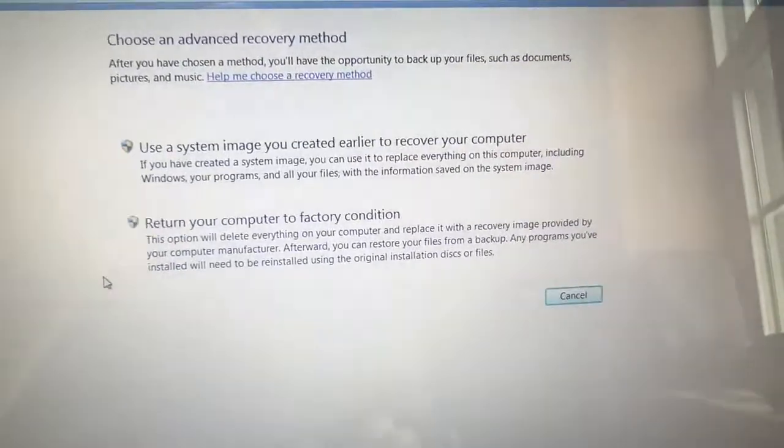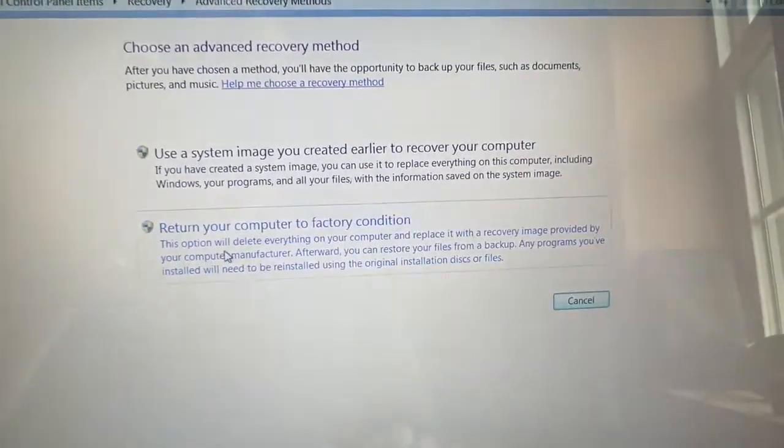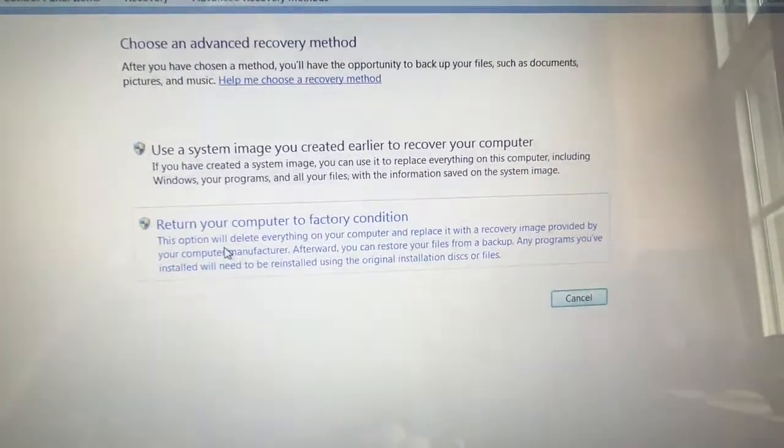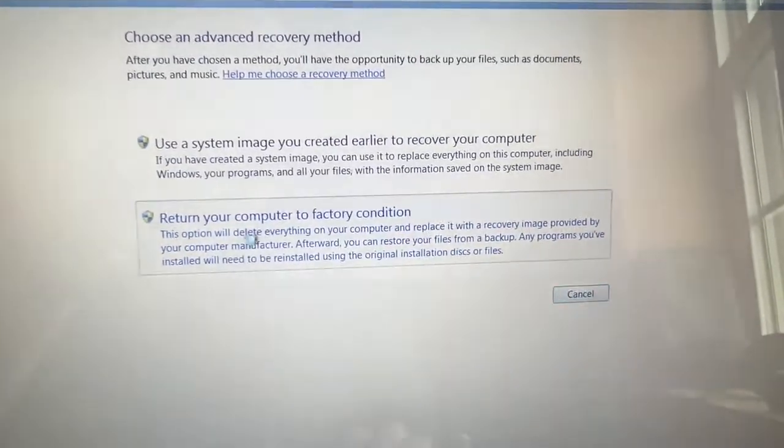Then it'll take you to this screen, and it says to return your computer to factory condition. That's what you're going to click on next.